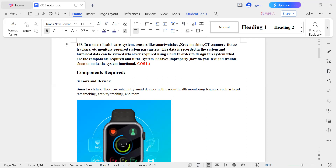I'll explain one example here. I have taken the use case of the health sector. Similarly, you may get other use cases such as a smart street light system, smart transportation system, smart city, and many other use cases. If you read this question properly and understand it, you can answer other such questions in the same pattern. This is a CO5 question — CO5 is: design, test, and troubleshoot the system.